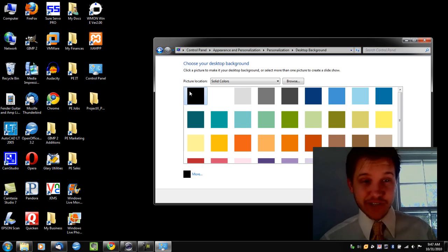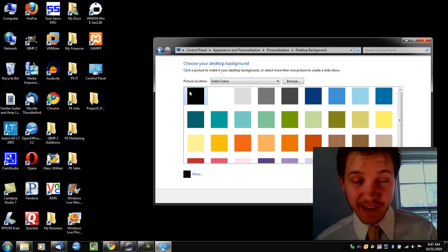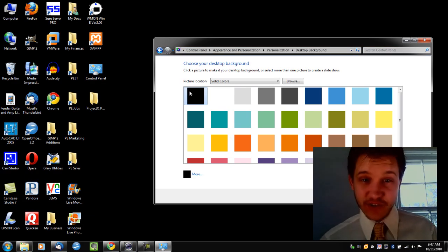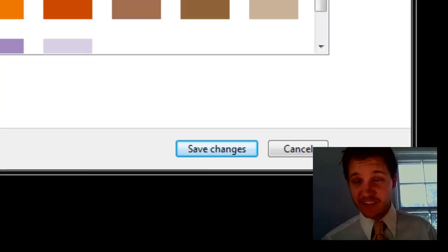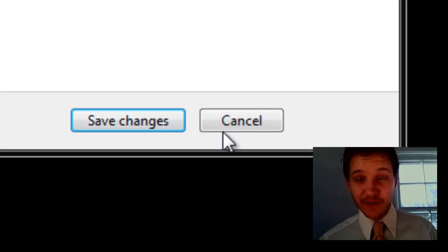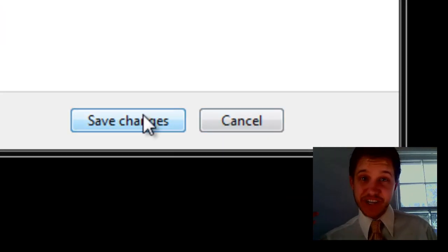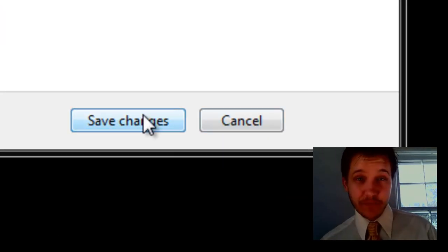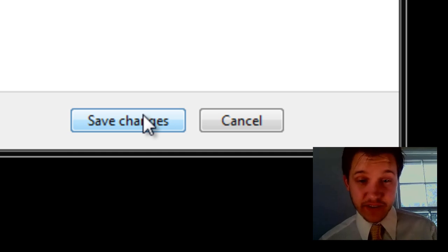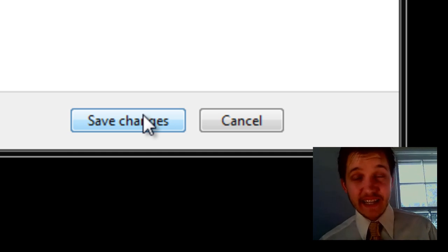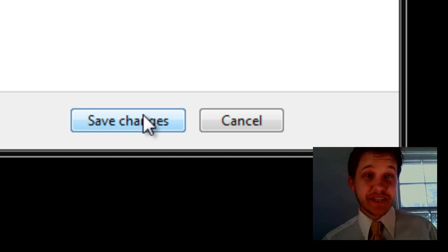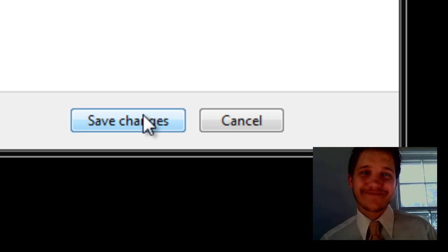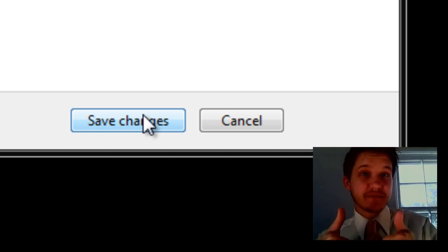That's it. This video went way too long. I was planning on making it a lot shorter than this. So go ahead and select a color. Bottom right hand corner, select Save Changes, and you're done. Thanks for putting up with me and my antics here on this video. Stay tuned, there's more speed tips to come. Thumbs up if you liked it.